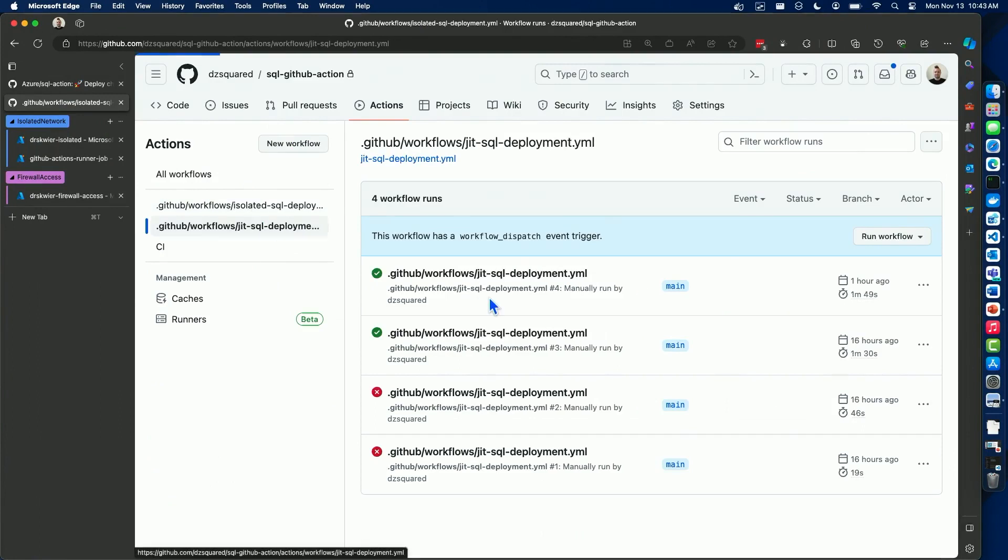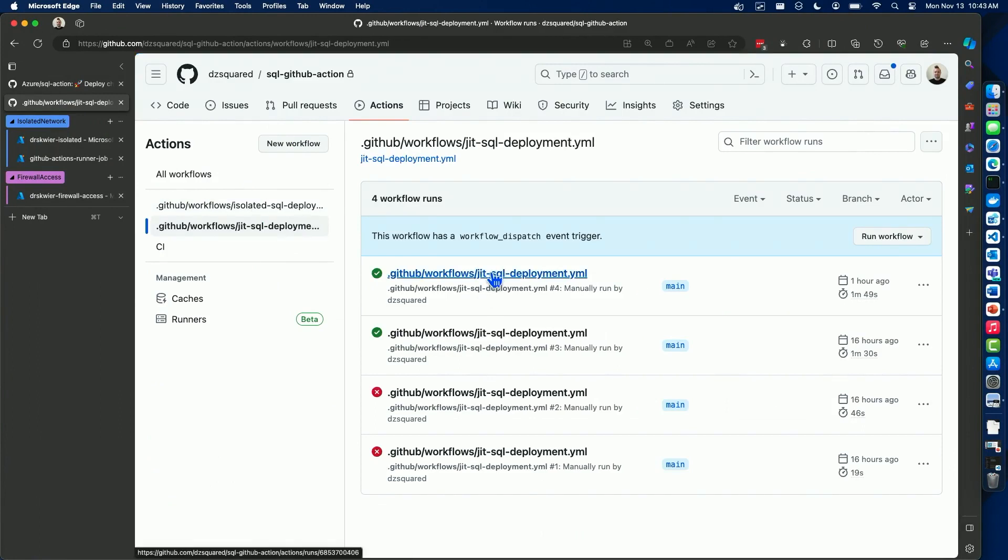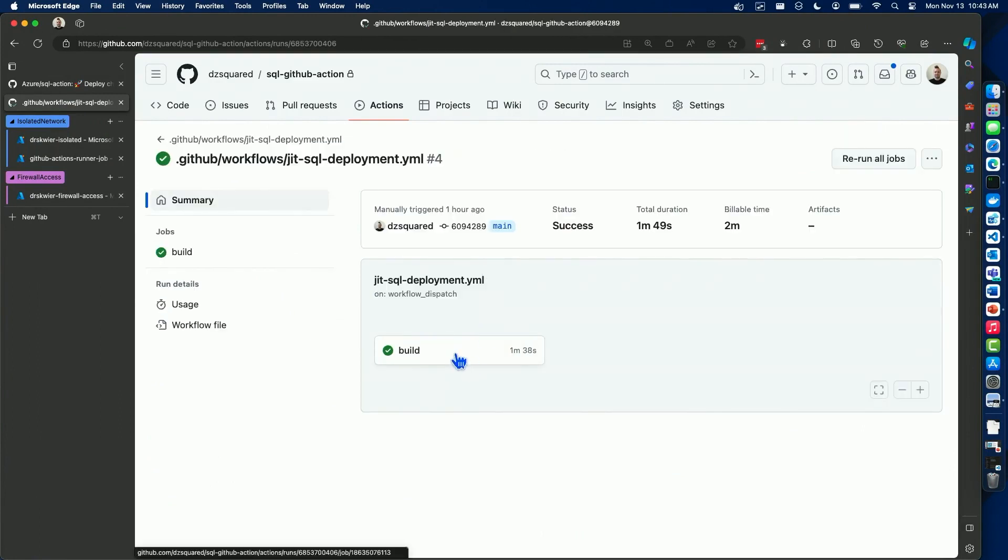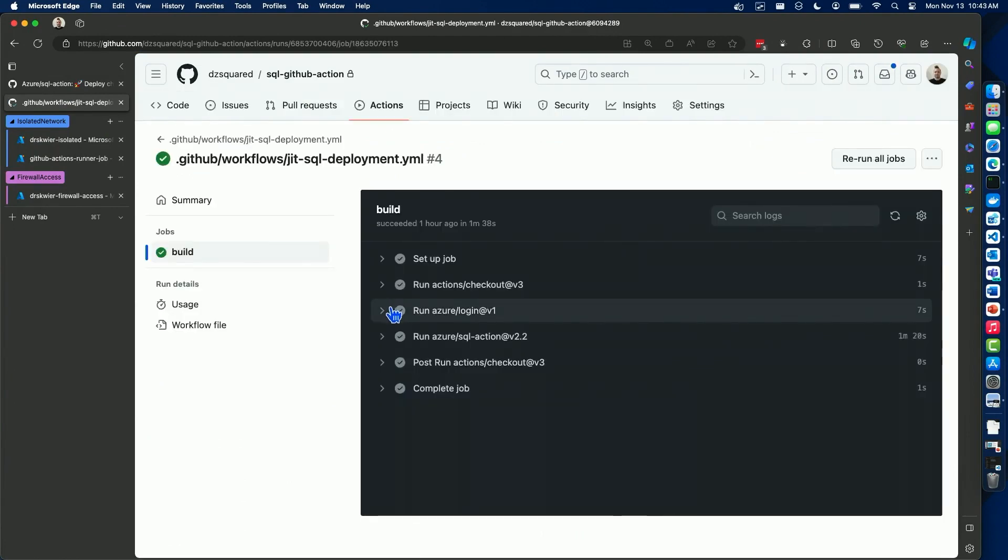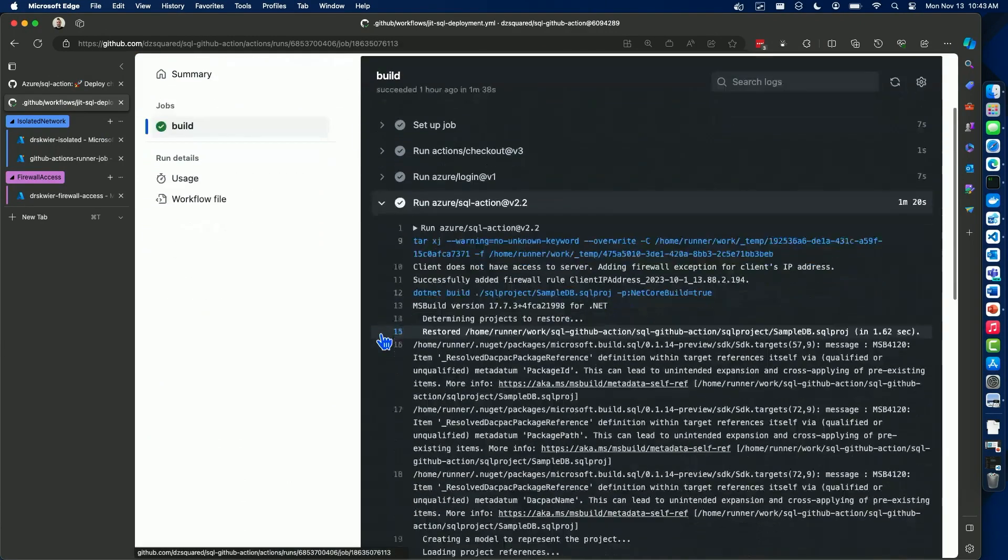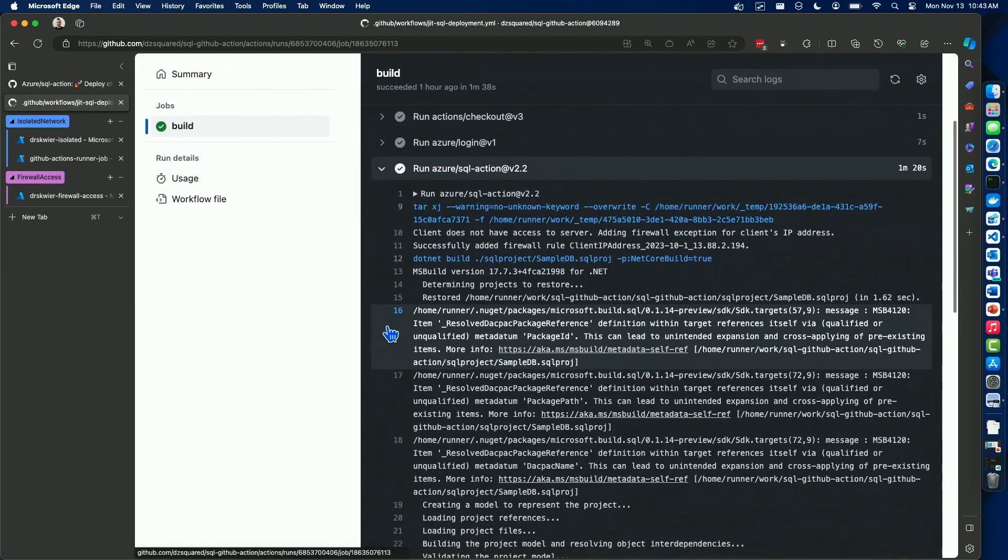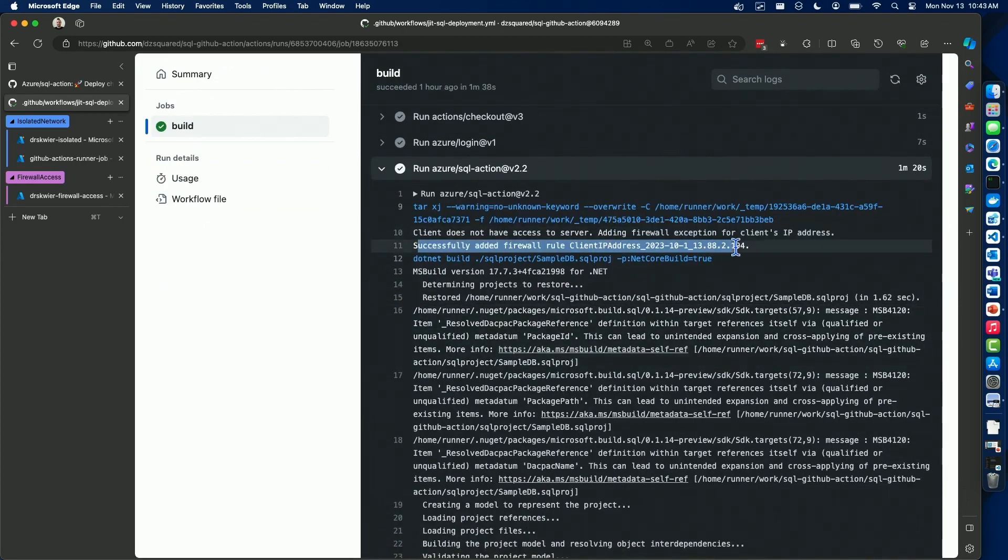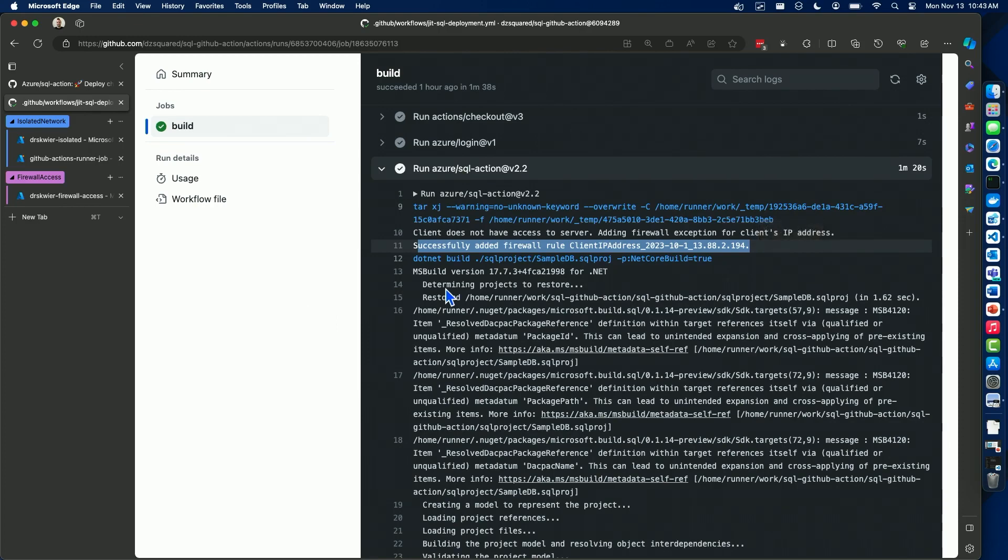So I can check out. Right before I came in here, I ran a quick deployment. And as we look at those logs, you can check real quick where the runner added the firewall rule and then removed it because we saw on the page that there's no longer there. So we're talking about minimizing our surface area.